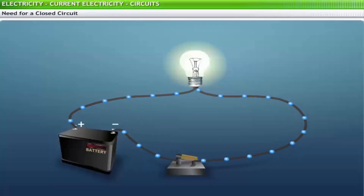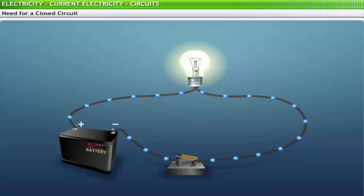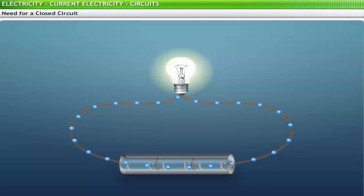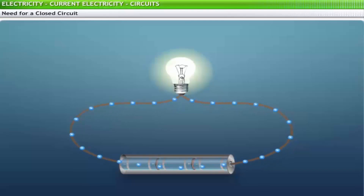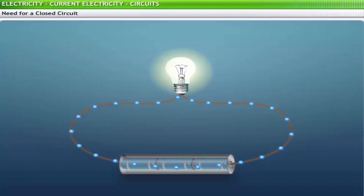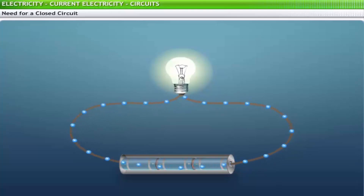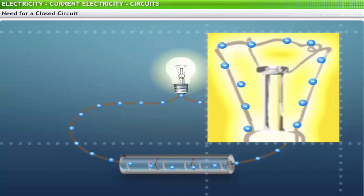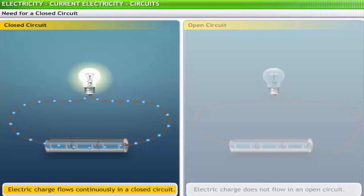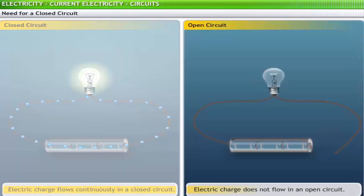The necessity for a complete loop can be demonstrated through an example. If you take a battery pack, a light bulb, and some connecting wires and make a circuit, the bulb lights up. However, when you disconnect the wires, the bulb does not light up. A closed loop through which charge can continuously move is referred to as a closed circuit. If the loop is not complete, charge stops flowing and such a circuit is known as an open circuit.